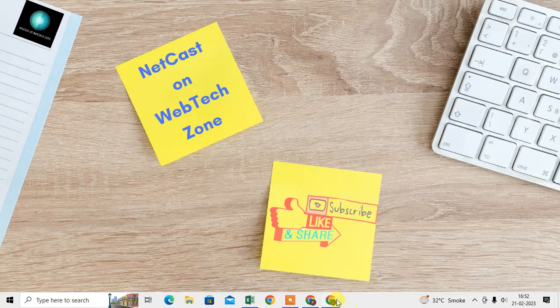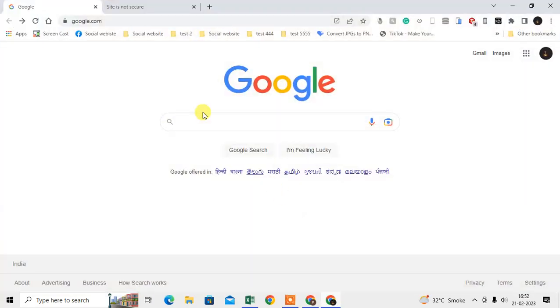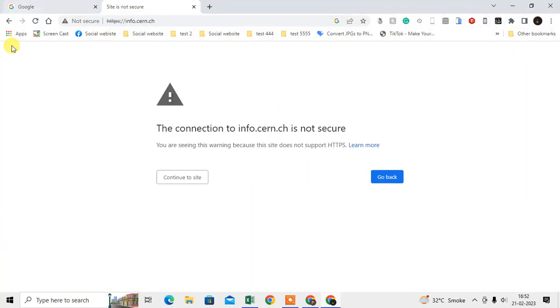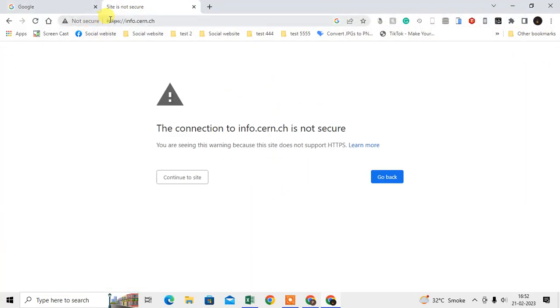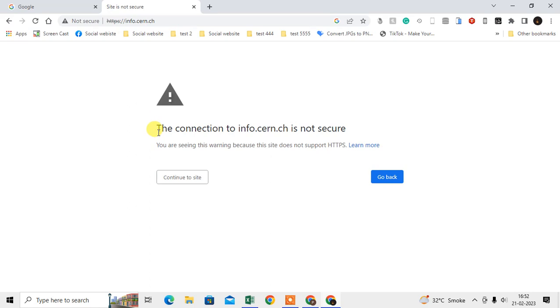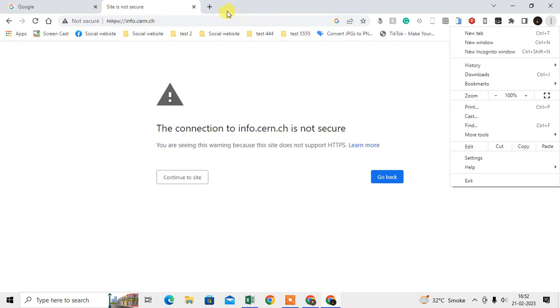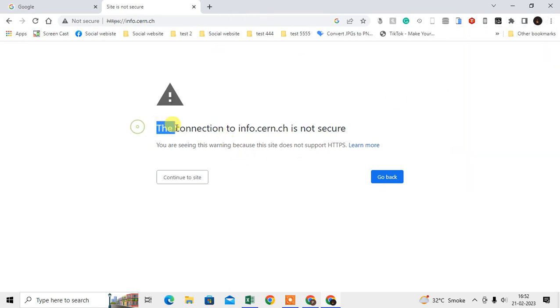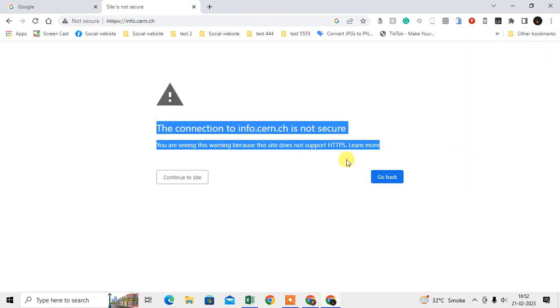Let me open my Chrome browser. When you open any website like this, you will see this type of error: the connection is not secure. My Chrome is up to date, so I'm getting these options.